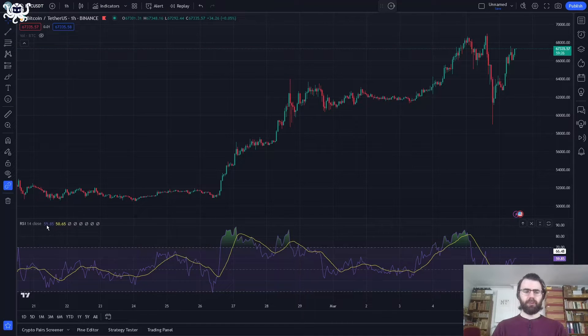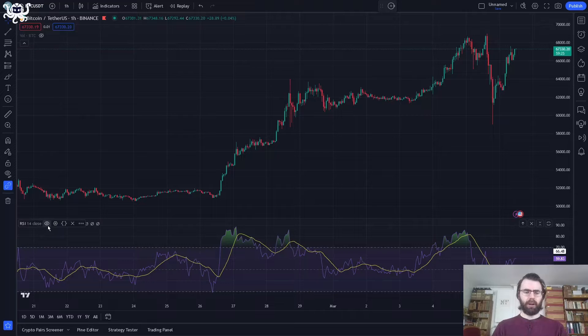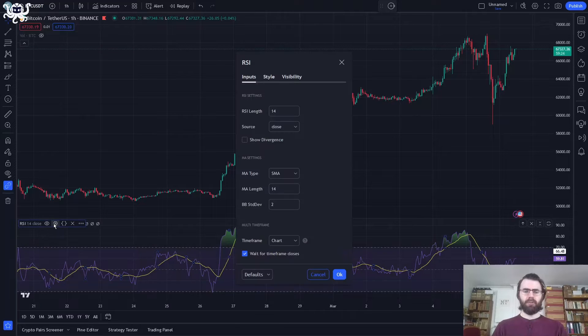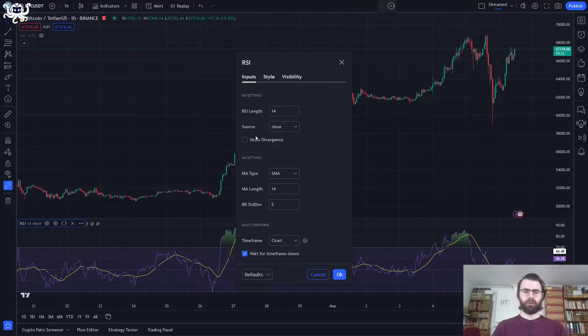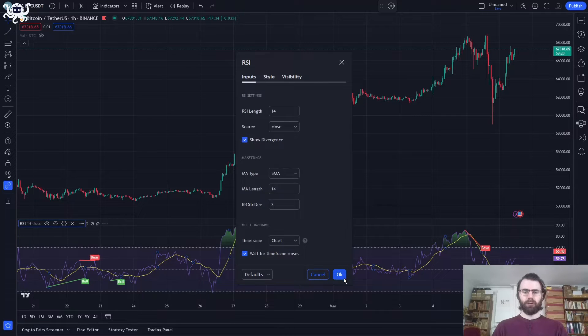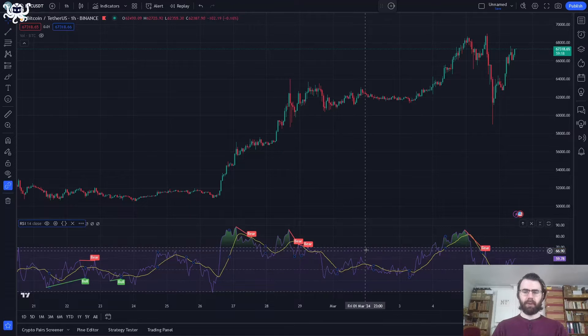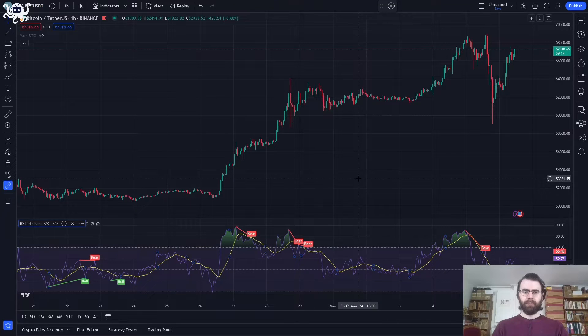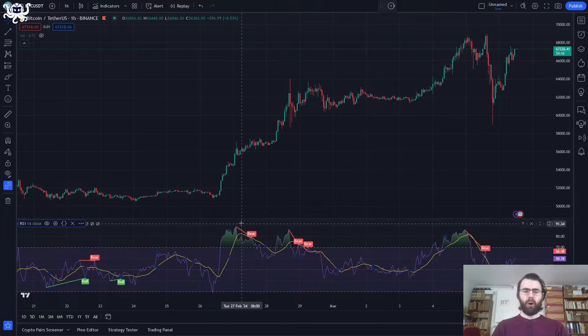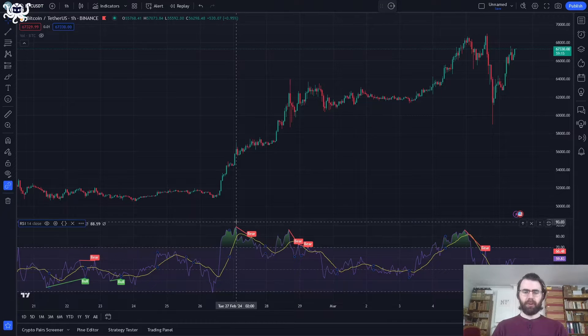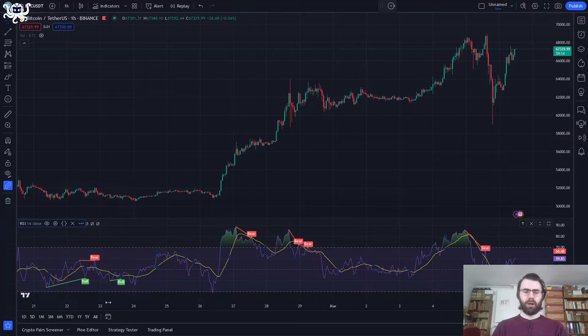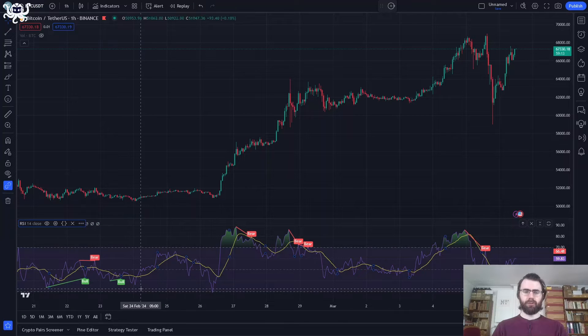We'll start by adding an RSI indicator to show when the market is oversold or overbought and also identify divergences. So let's configure our RSI to display bullish and bearish divergences. We just have to tick this box. And there we go. TradingView automatically identifies bearish and bullish divergences.